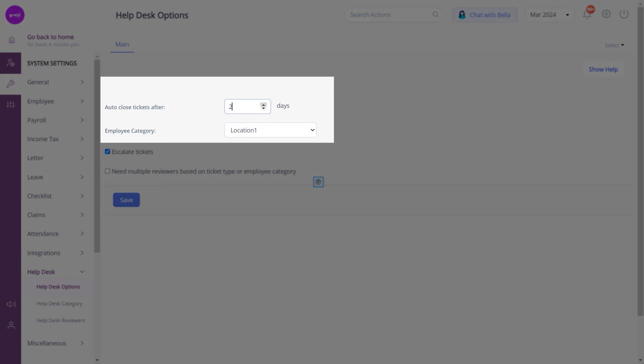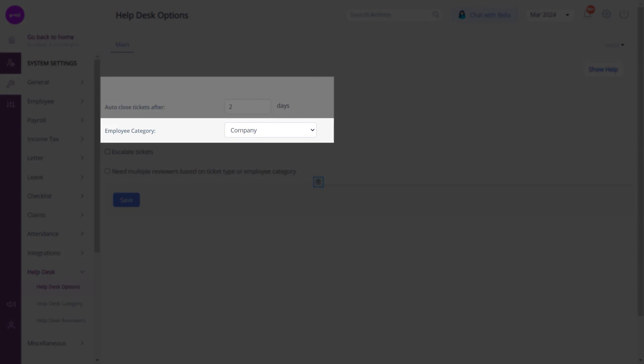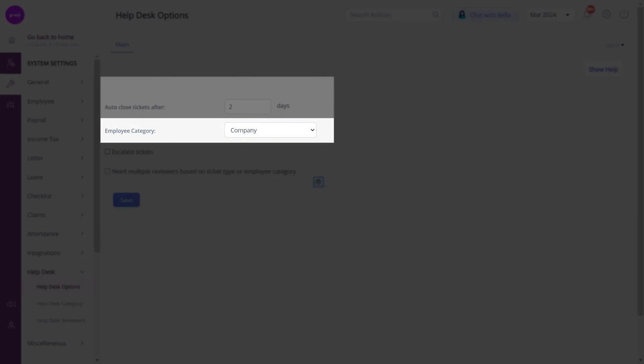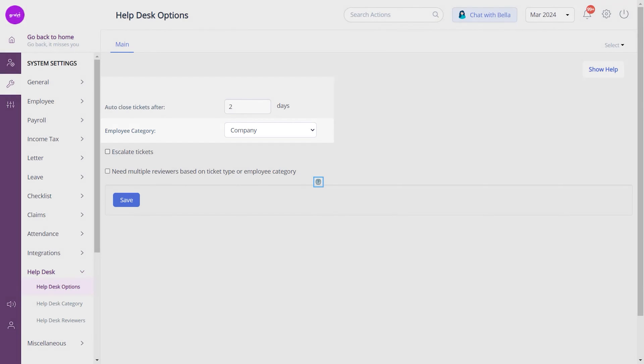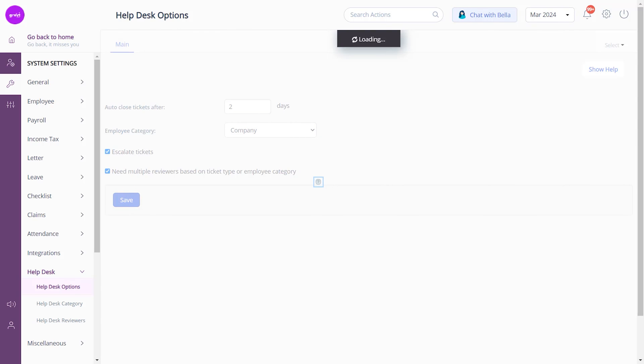From here, enter or select the days after which you want to close the tickets. Select the required employee category, and then select the Escalate Tickets option to escalate the ticket to the next level if it is not solved in the defined timelines. Select the Need Multiple Reviewers based on ticket type or employee category option to have different reviewers for the ticket, and click Save to update the customizations.